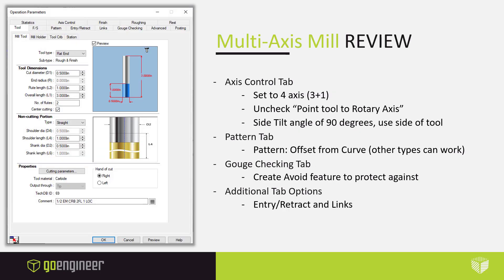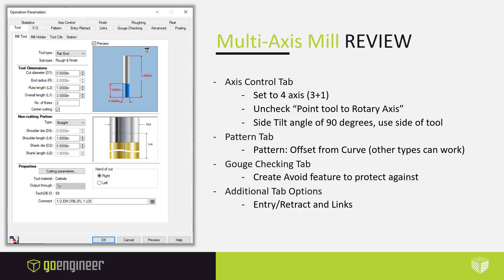In order to cut this multi-surface feature correctly, we have to use the multi-axis mill. This is the most powerful toolpath within CAMWorks capable of the 4 and 5 axis, but can also be limited to 3. I wanted to take a moment to review it because it can be a little overwhelming with quite a few more tabs than some of our other operations. But we really only need to focus on the 4 that I've listed here. Our axis control tab, we need to assure that we're setting to at least 4 axis to give the software flexibility enough to actually achieve and position the tool.